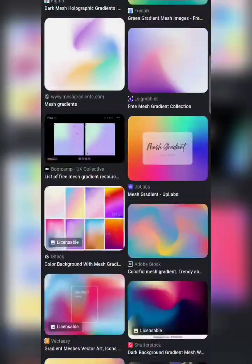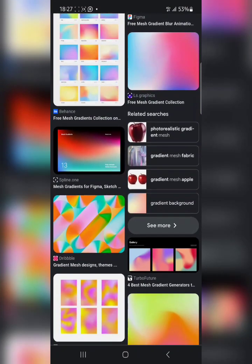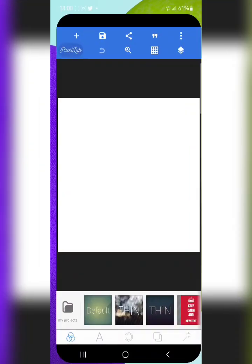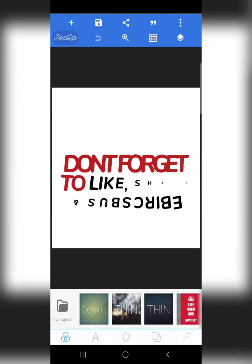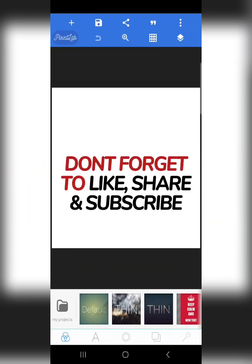I will show you how to create mesh gradients with your smartphone and your smartphone alone. The first thing is to go to Pixel Lab. If you are new to this channel, please hit the subscribe button and smash the like button so that you can recommend this video to more people. Also turn on your notification bell so you can always be notified whenever I drop new content.